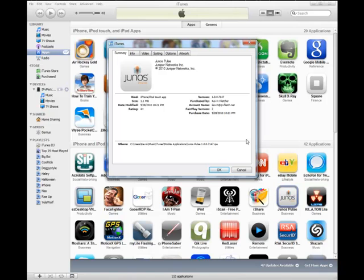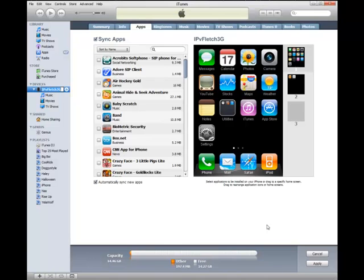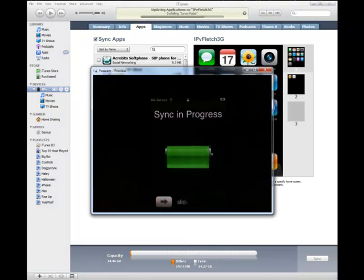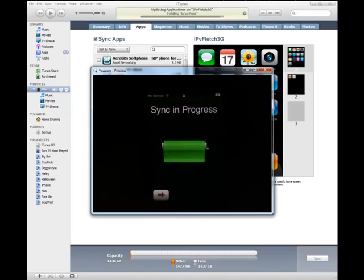Once it's installed here, it shows up in your apps folder, your apps library. You'll see some of the settings here, file size, things like that. Now we'll go ahead and sync it to my iPhone. The iPhone is plugged in on USB, and we're going to sync it here from iTunes. You'll see it says installing Junos Pulse, and on the phone it's just doing the iTunes sync.